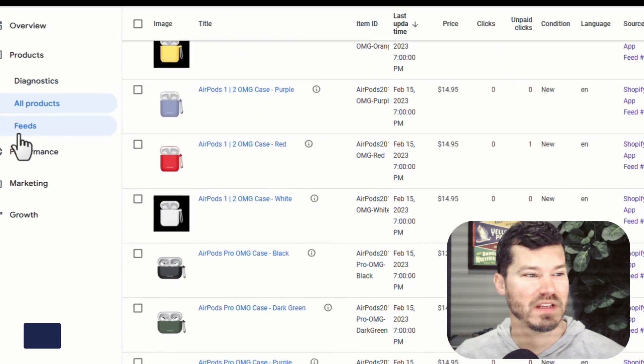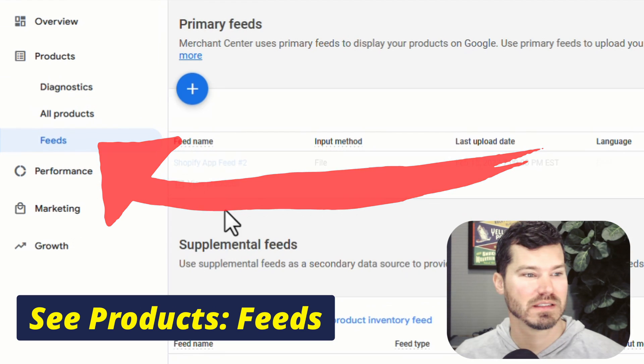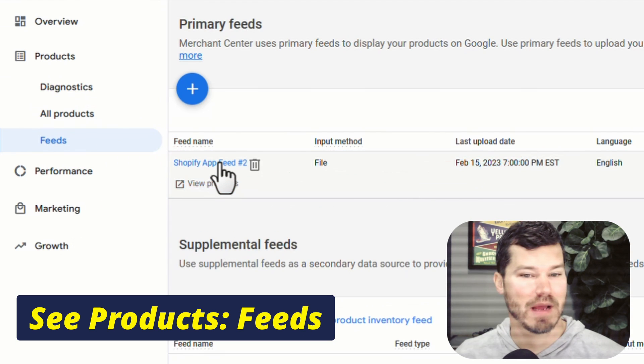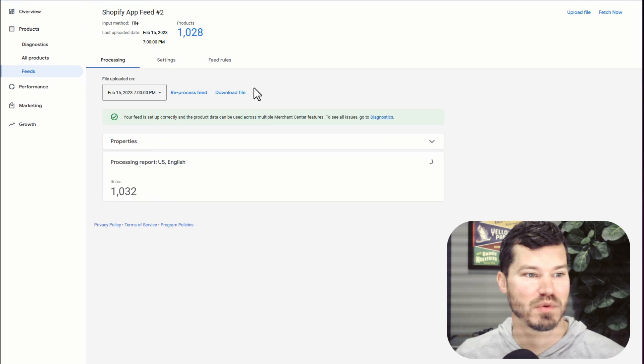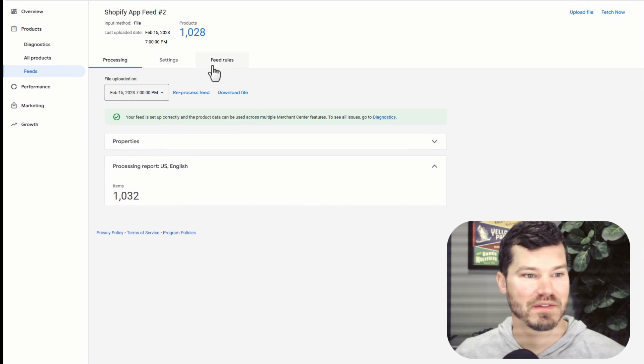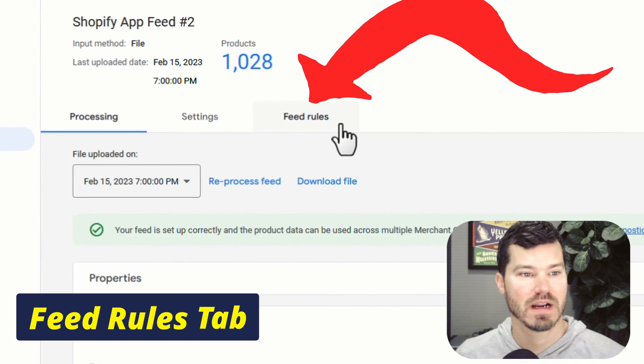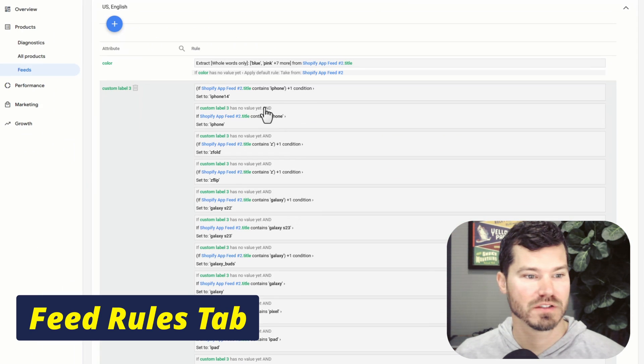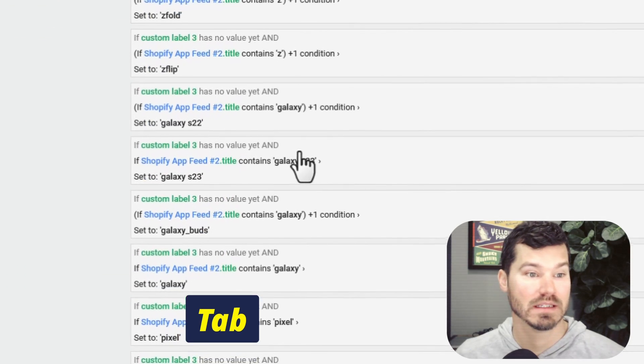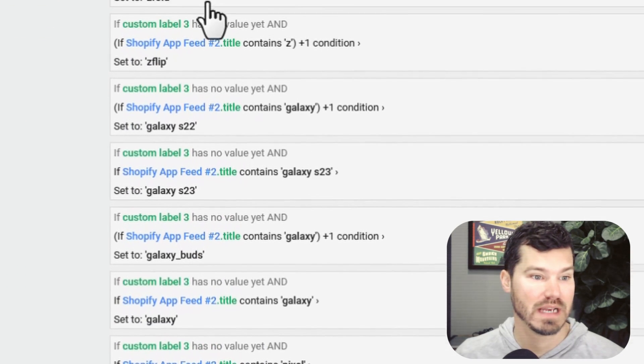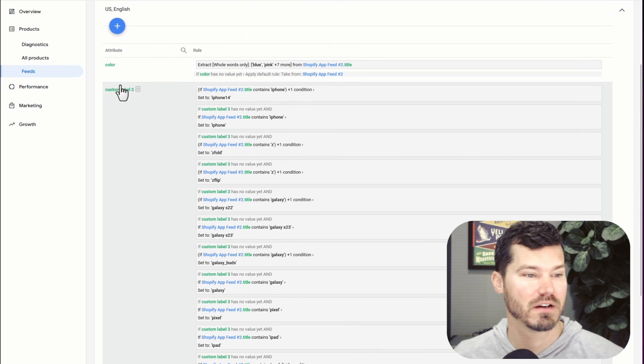So to do this, you're going to go into your feed. So if I click on feeds, and then click my actual feed that I'm using with 1000 products, then you have to click on the feed rules tab, which is right here. Here's the rules I've created, you might not need this many, just depends on how many different categories you're trying to create.